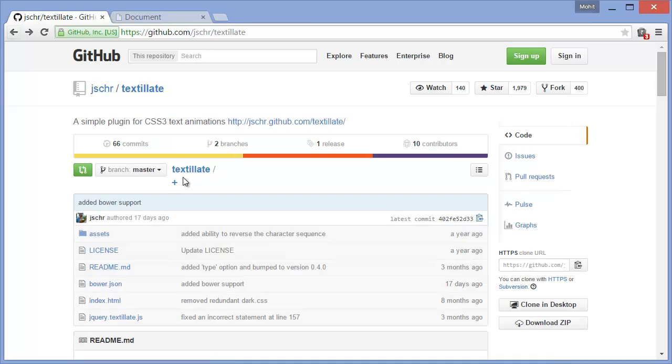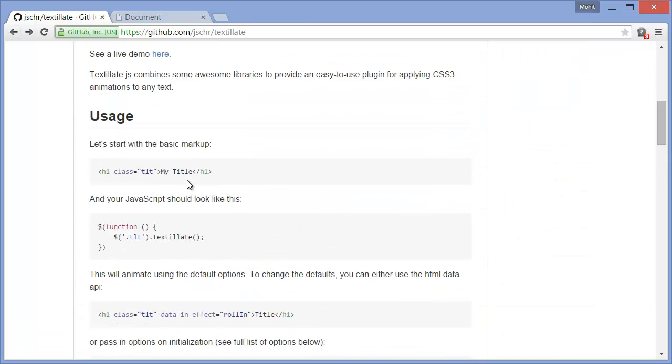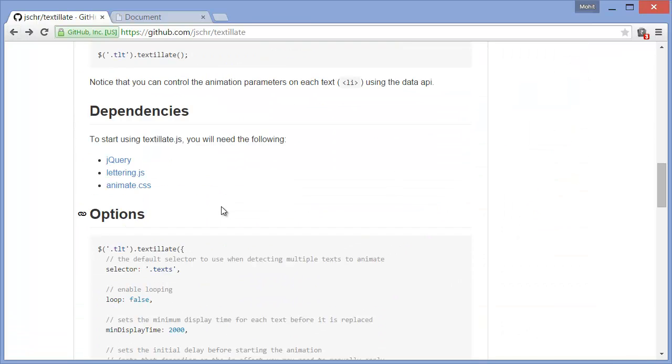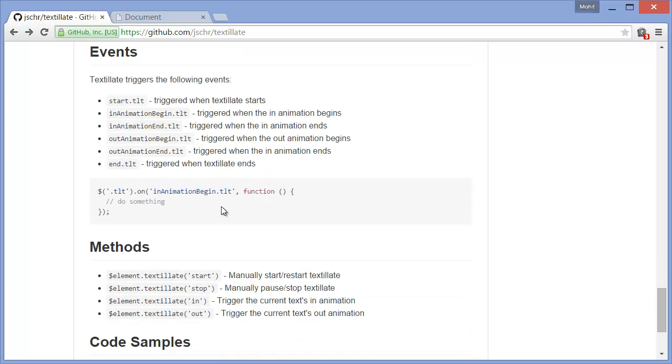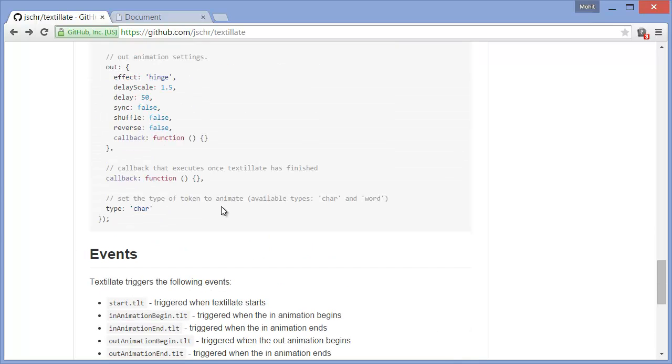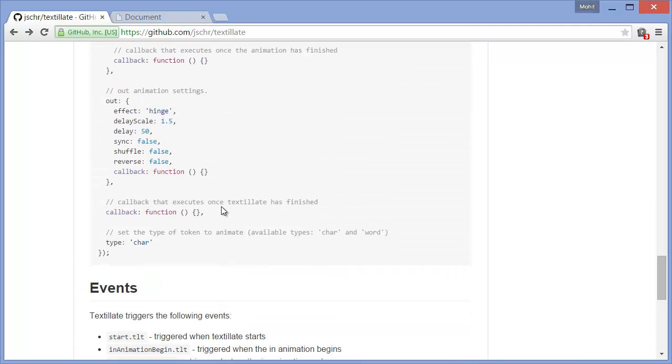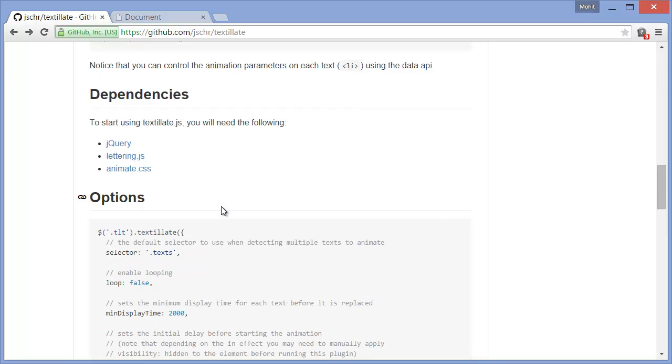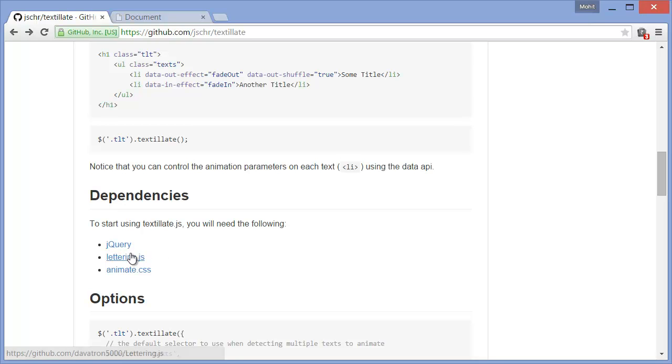Next, what you can do is get the other two dependencies. You go where you see the usage, go down. Somewhere here there's a link to actually download the other dependencies. So you can get the jQuery main library, lettering.js here and the animate.css here.